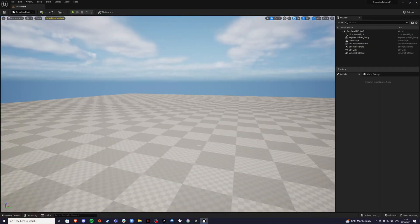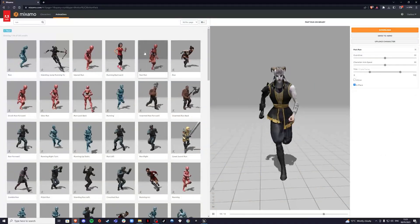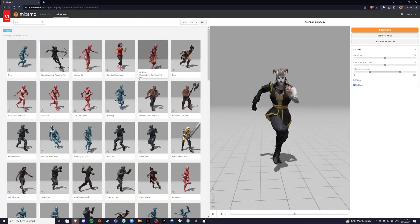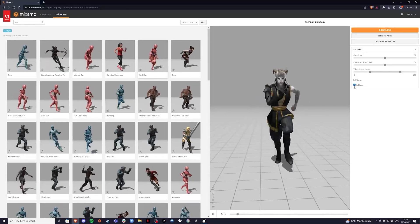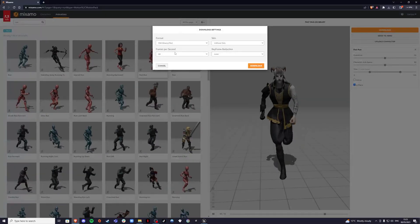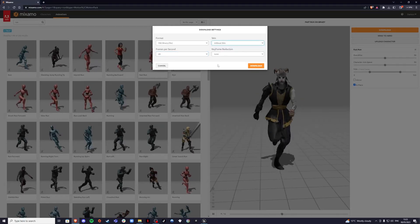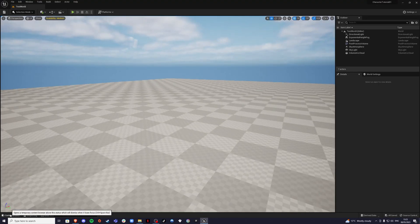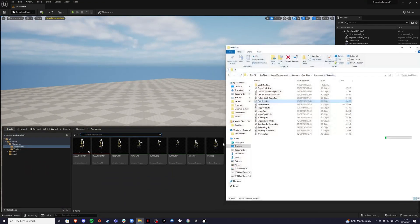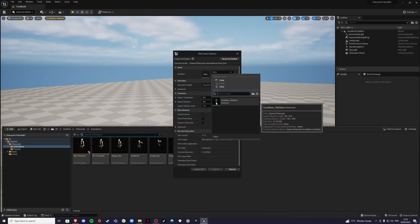So the first thing you want to do is go to Mixamo and find an animation that you like. I'm using the fast run animation. When you're downloading, tick 'in place' so it doesn't run off. For the download, I'm going to keep it at 60 frames without skin to save space. Once you're back in Unreal, you can import it by dragging it inside and selecting the Goatman skeleton for me.